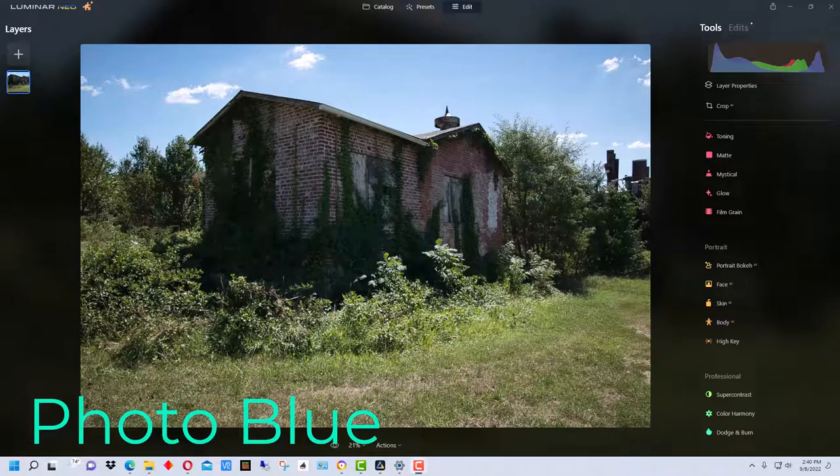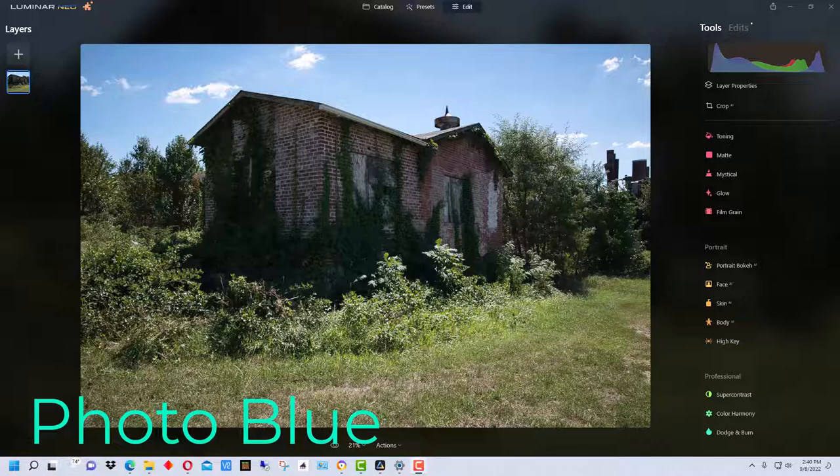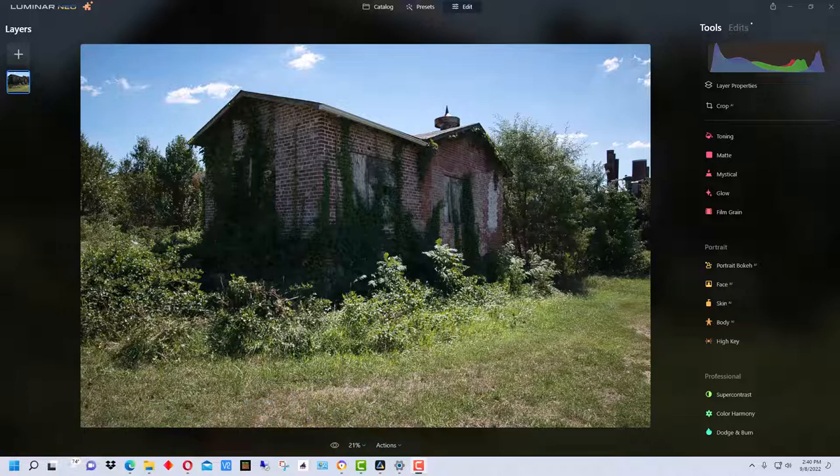Hey everybody, this is Dean and welcome to Photo Blue. Today I thought I'd show you how to take Luminar Neo and re-edit a picture in one of the more difficult lighting situations you'll run into, which is noon on a bright sunny summer day.